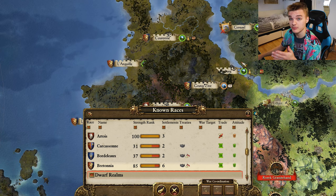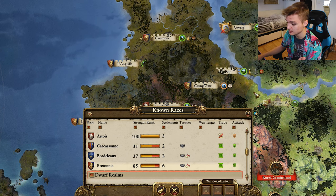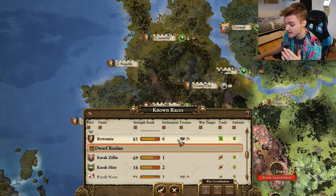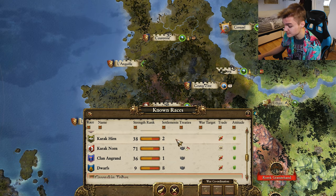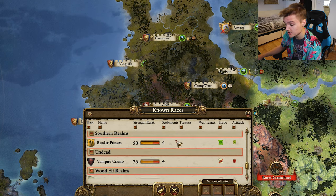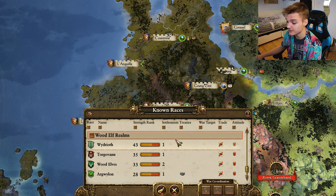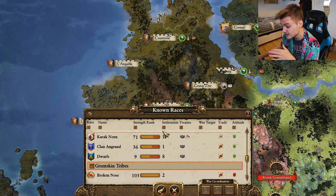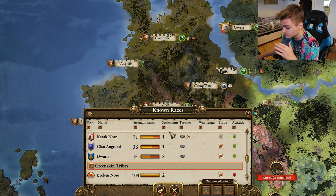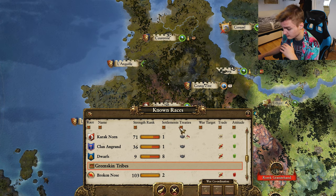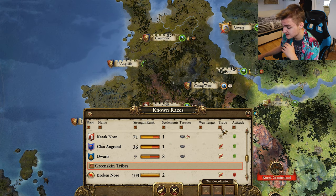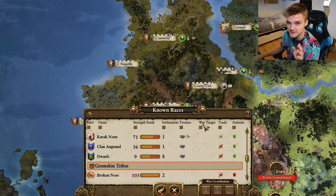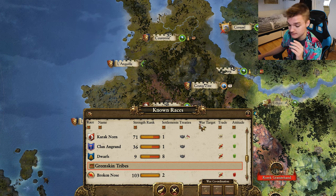The middle section of the screen is where you spend most of your time. From here you can see every single race you've discovered and can interact with all of them. From here you can see their strength rank, the number of settlements they have, the treaties that you might have, the trade status and their relations towards you. The war target is something we'll come back to later.